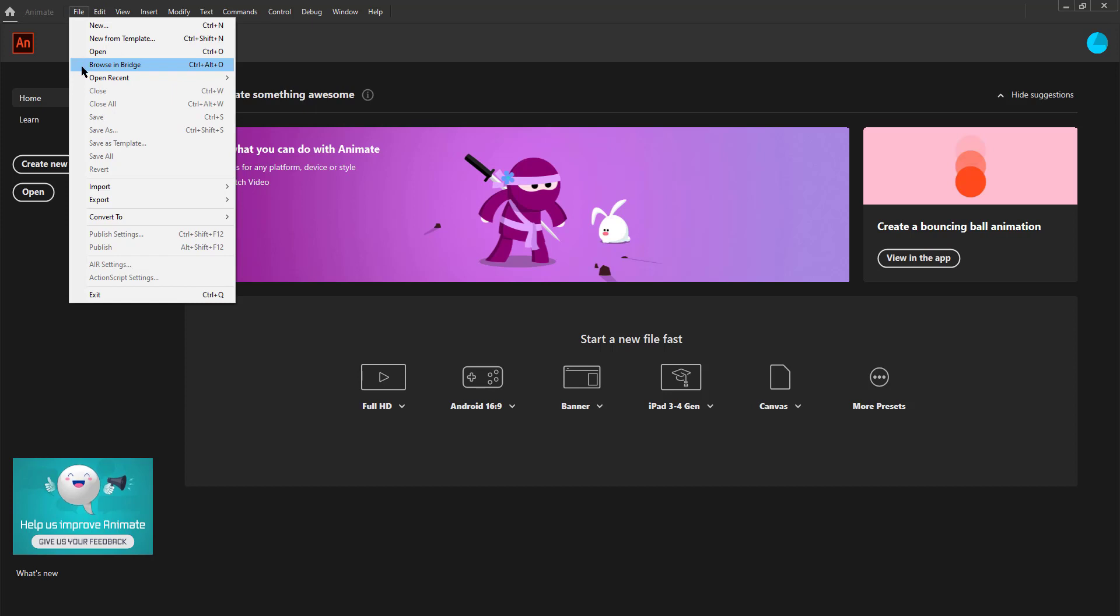For example you can see PSD files which are Photoshop files or AI files which is the Adobe Illustrator format and so on. The Open Recent button will give you an option to quickly choose and open from the recently worked on files.